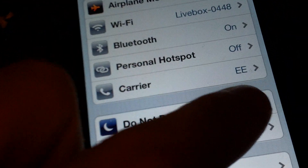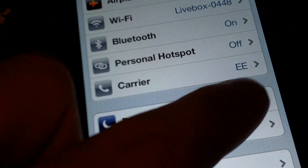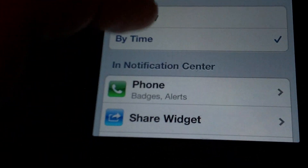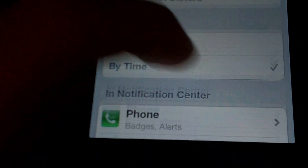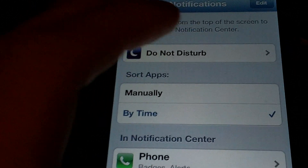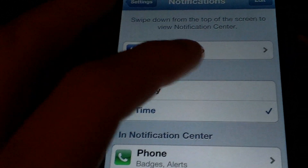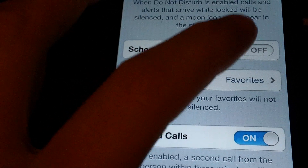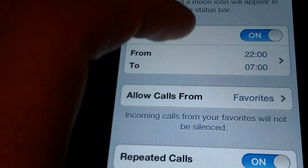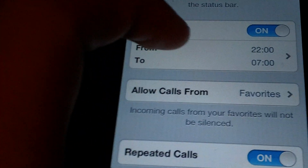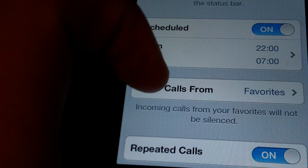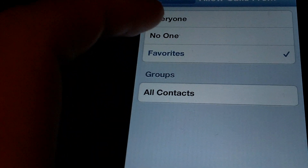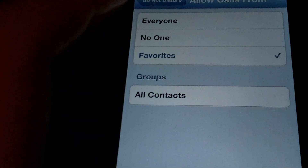And then you can turn it off. If you go into Notifications, you've got a few more features for Do Not Disturb. You can actually schedule Do Not Disturb, so if you wanted it to turn on from 10 o'clock at night to 7 o'clock in the morning. You can also allow calls when Do Not Disturb is on from favourites, no one, or everyone.